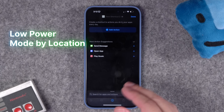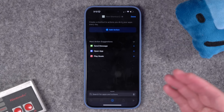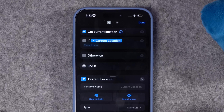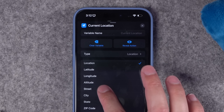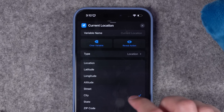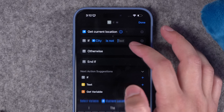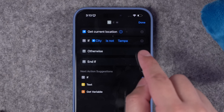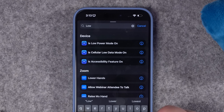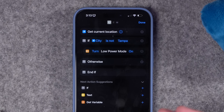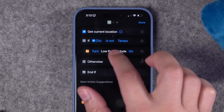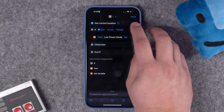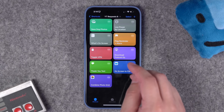Next: someone wants to enable low power mode at 9 PM every day, but only if they're home. I'll make this a shortcut so you can download it, then create an automation for 9 PM. We get the current location, add an if statement — for current location you can choose street address for precision, or city — so if city is not your home city, turn low power mode on. If I run this to test, you can see low power mode was just turned on.